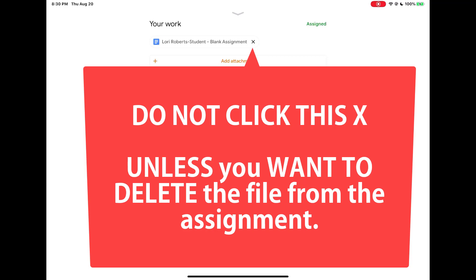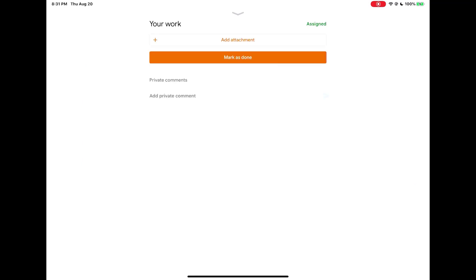If it does get deleted and it no longer appears underneath your work, this is what you're going to do. So now my file is gone. I'm going to tap on the add attachment button.